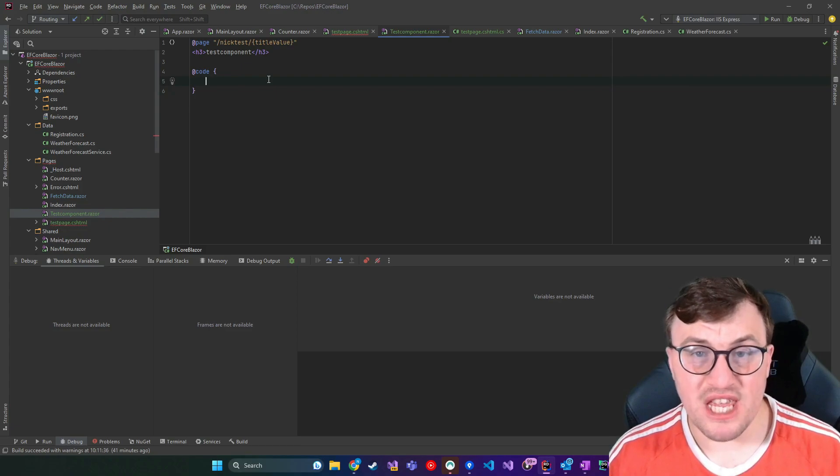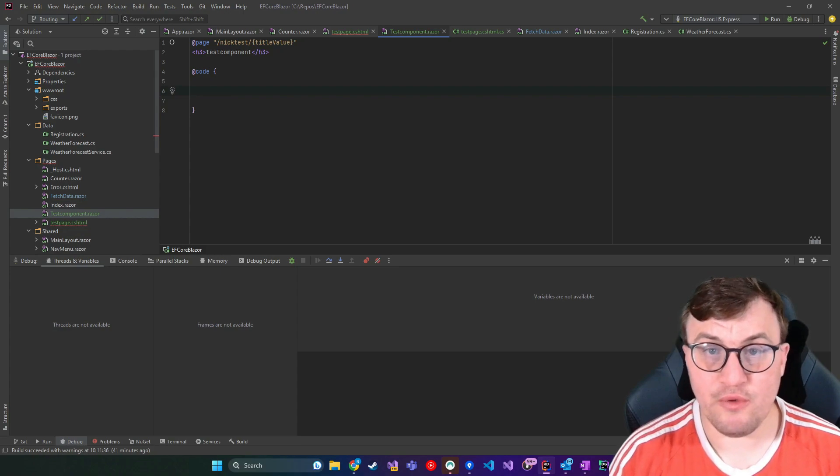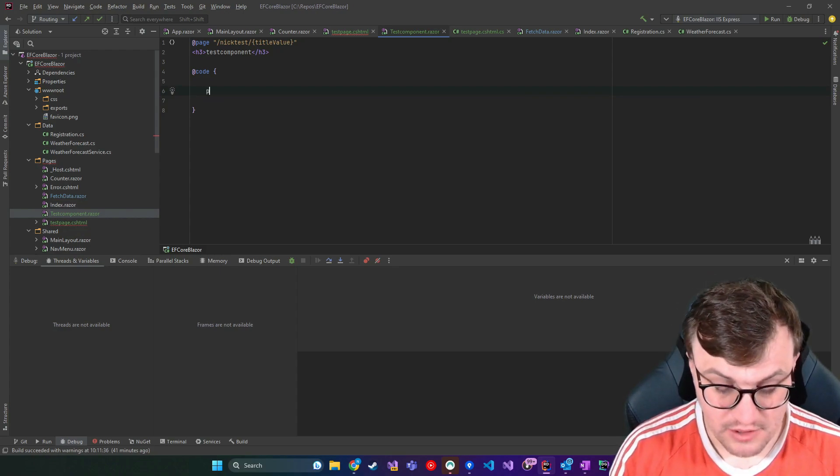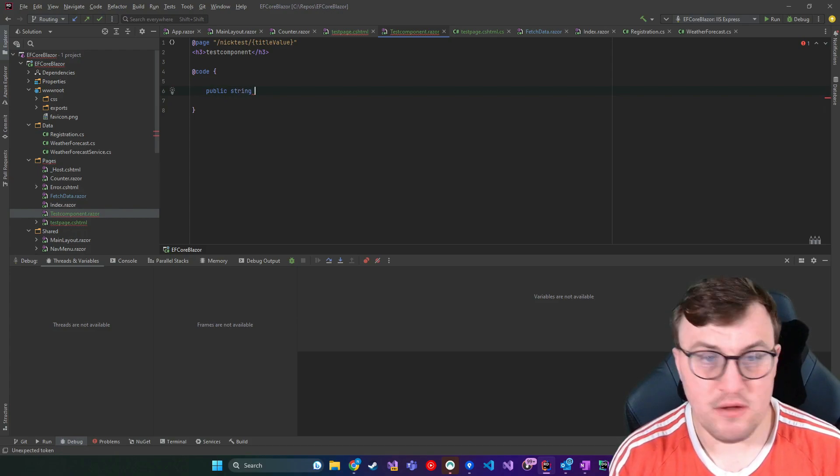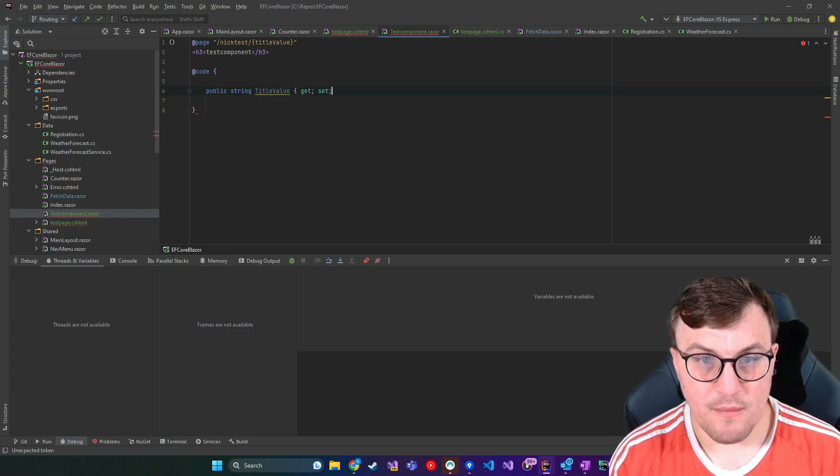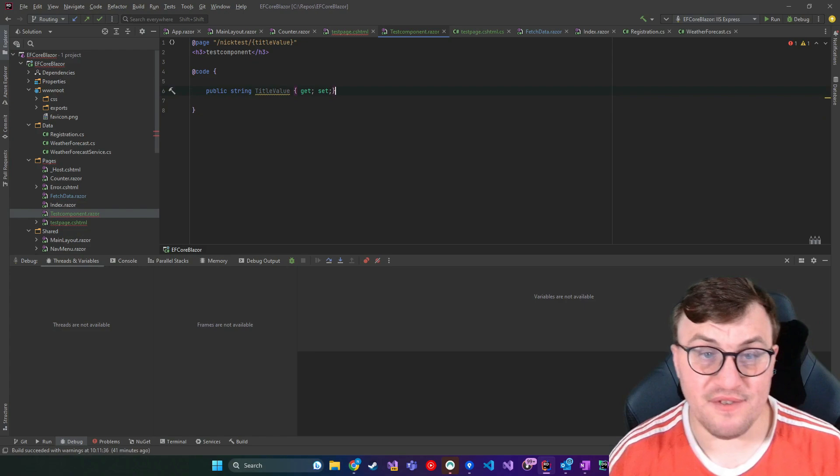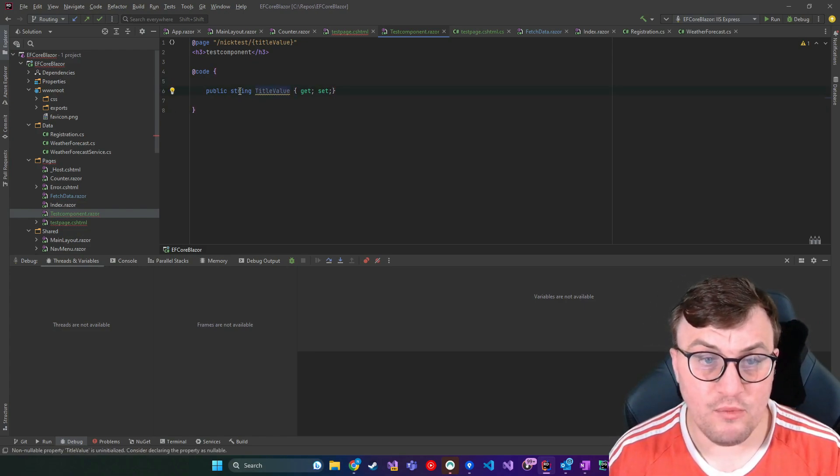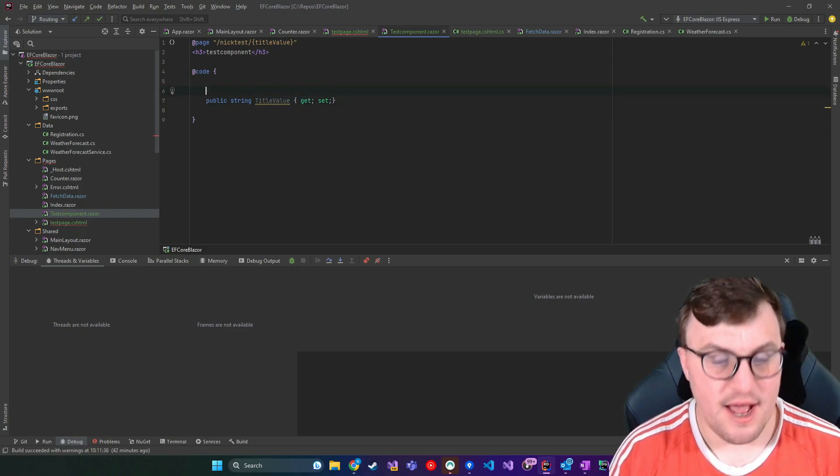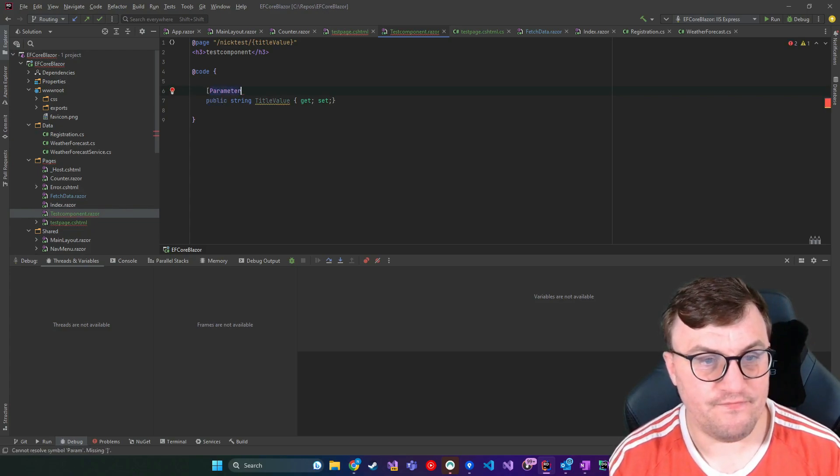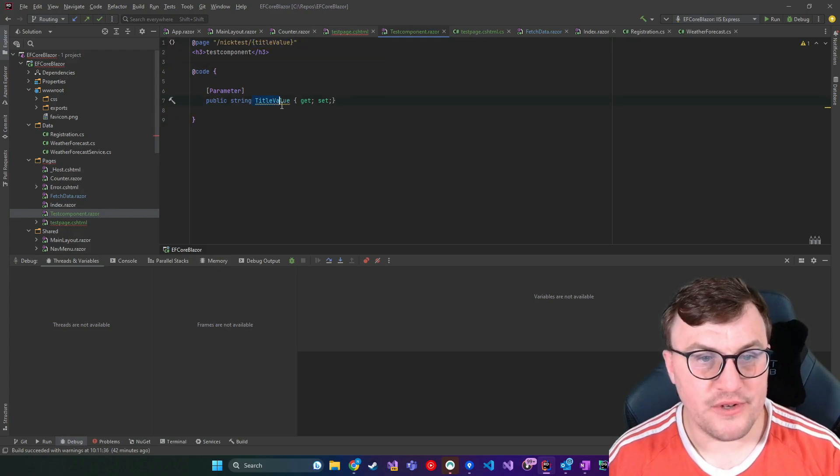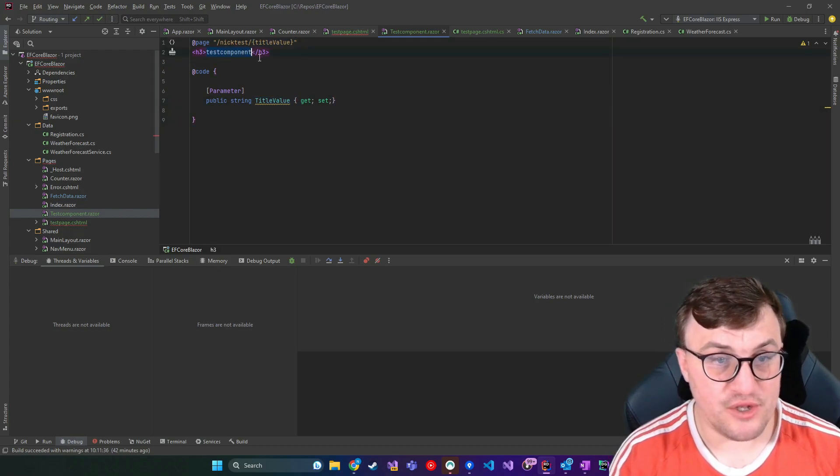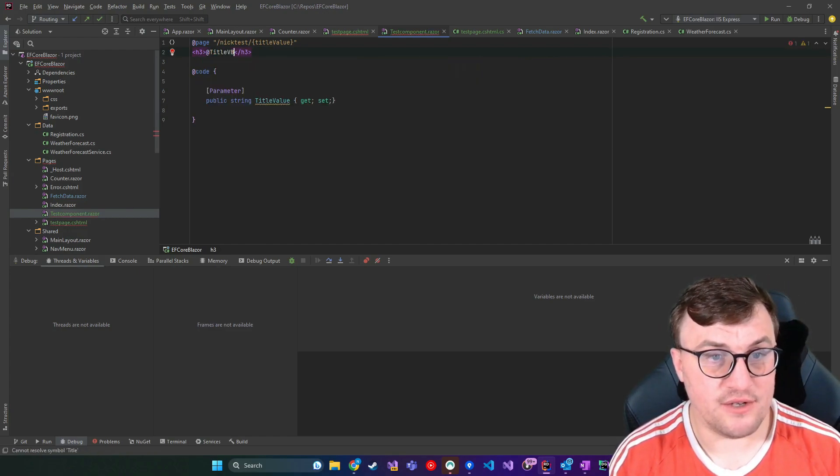So in order to receive the parameter and do something with it, I need to declare a variable in the code block and give it a parameter attribute. So I will say public string and then title value. So you have to match the parameter name that you've given. So because I've said title value, I just need to create a variable called title value. And then above it, I can put a parameter attribute. And that will wire that up from here to here.